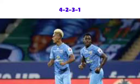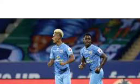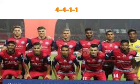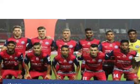The formation used by Mumbai City FC was 4-2-3-1 and the formation used by Jamshedpur FC was 4-4-1-1. I believe Mumbai City will prevail over Jamshedpur FC.